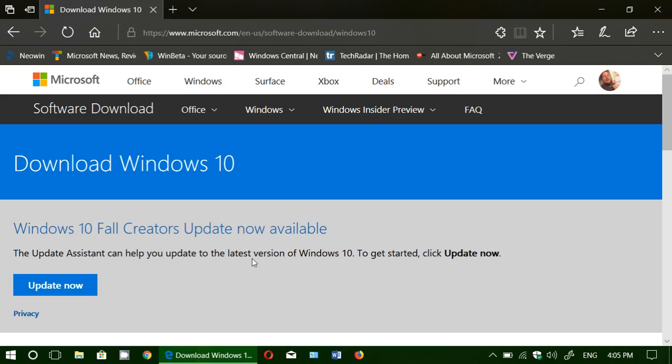And we installed and at the end it was activated. So it seems that even though the Windows 10 free upgrade with assistive technology is now over, it seems that the Windows 7 or Windows 8 key way of upgrading is still valid, so you can actually use that.